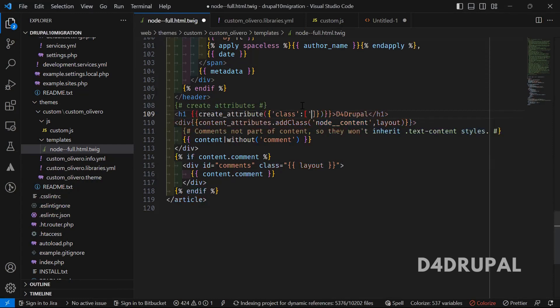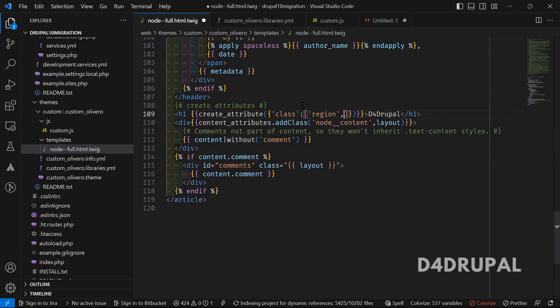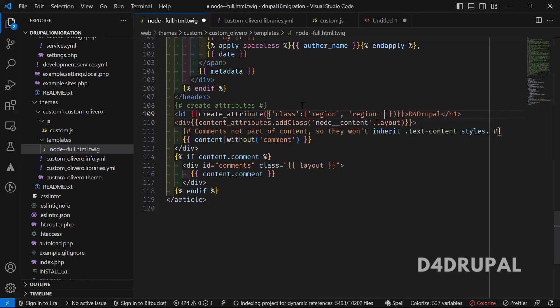Whatever classes you want to add, you can add region, or you can add one more if you want, region-content.